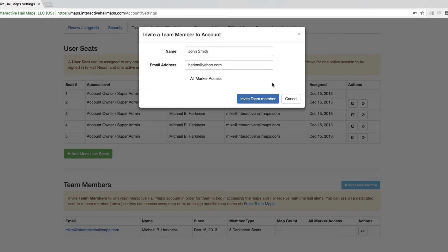Keep in mind that as the administrator, you will see everybody's markers. And in the event that you have to reassign that seat to somebody else, those markers dropped by the previous team member will still be on the map. So as the administrator, you still have access to all the intel put on the map by any team member.